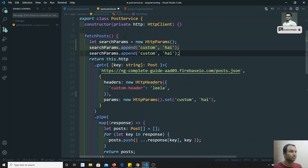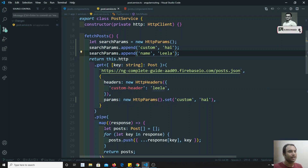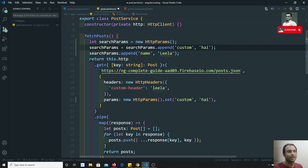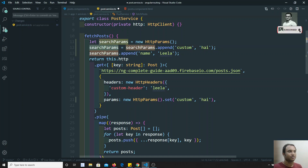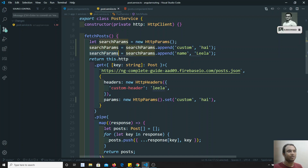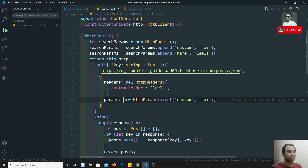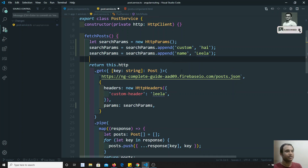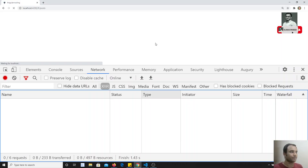You can append another one — for example, 'name' with value 'leela'. You need to remember to assign all of this appended data into the search params variable, so that the query parameters will be attached and the query string will be framed. Then copy that variable and use it directly in the HTTP call.